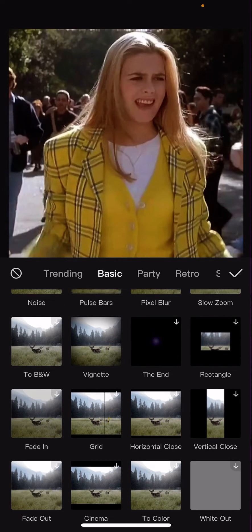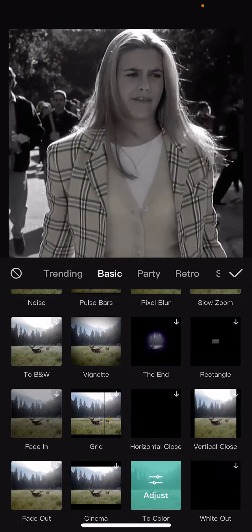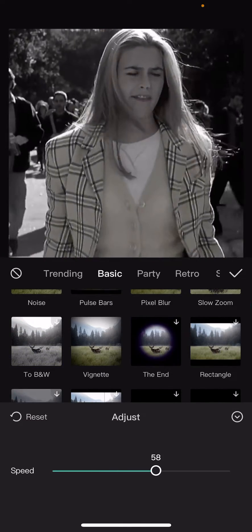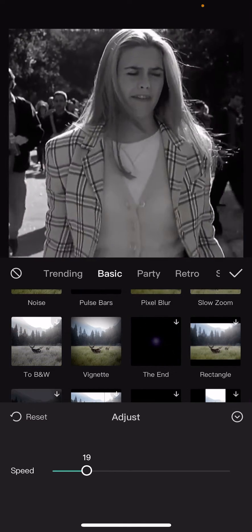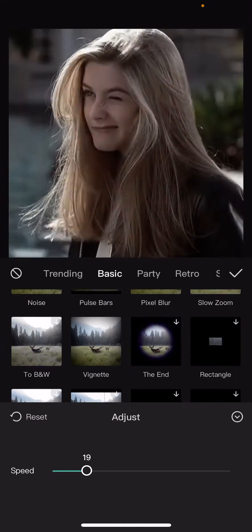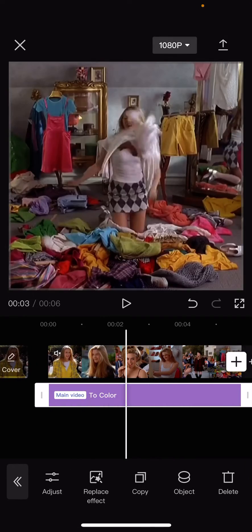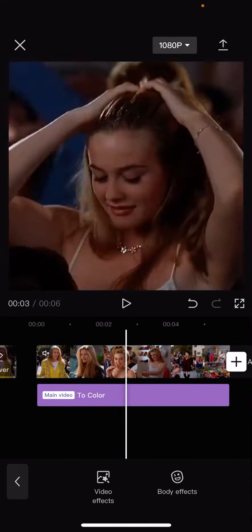To color. It's called to color so select it. And you can adjust the speed here if you want to. Press a check mark button and just add it to your video like so.